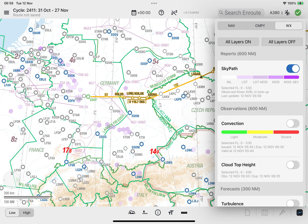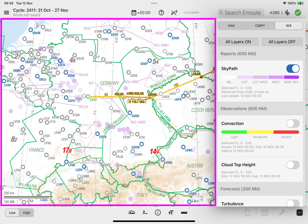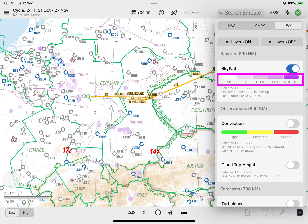The report data for SkyPath Turbulence is displayed as different shades of purple hexagonal polygons within the corridor on the enroute map. The color coding for each severity is shown for reference on the SkyPath layer tile for quick recognition of the turbulence severity.